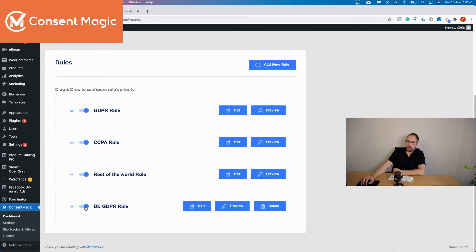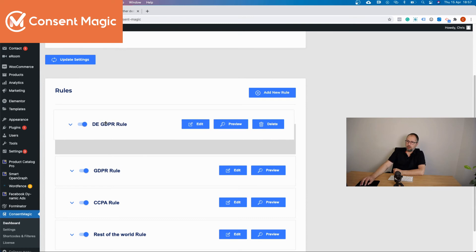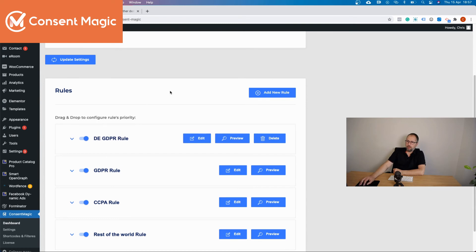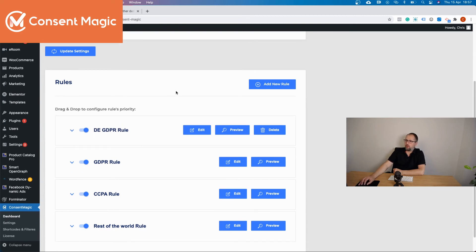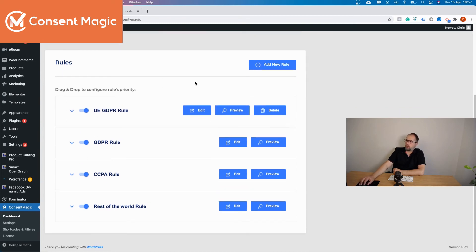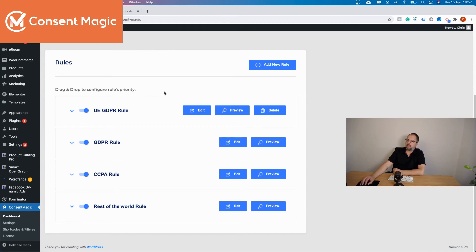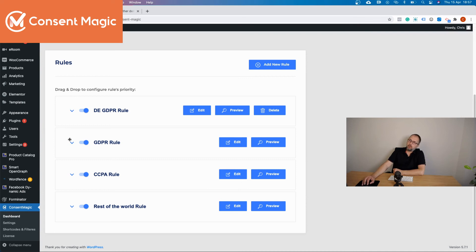Okay, so this is the German GDPR rule. You turn it on and then you drag it on the top. So with this configuration, if someone comes from Germany they will see this rule, so they will see text in German that you just added. If they are from a different country they will see the next rule that targets their country.